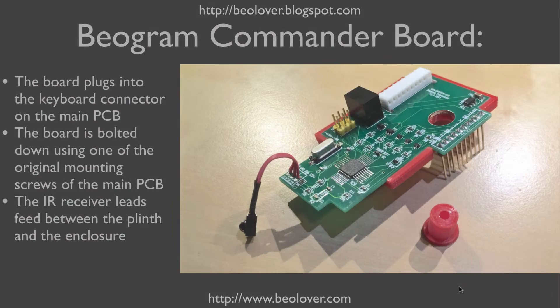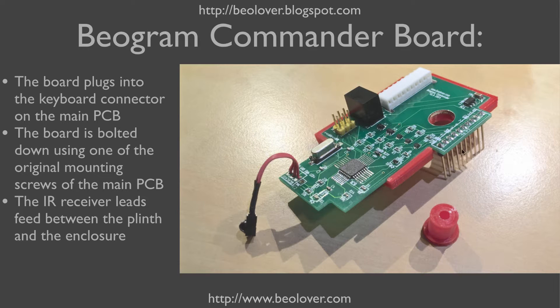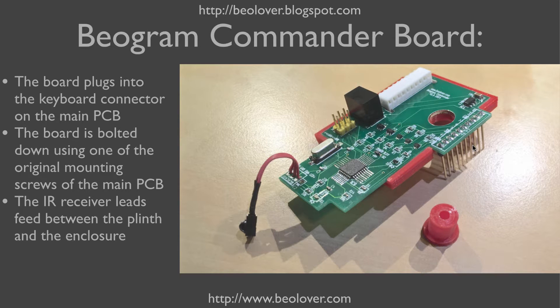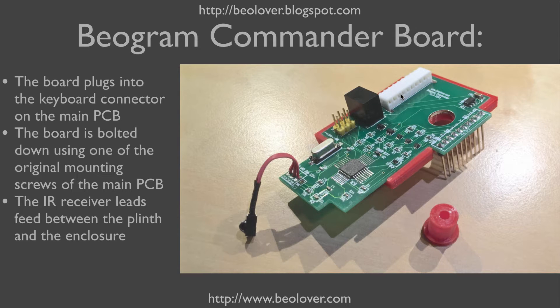This here shows the Beogram Commander board. The board plugs in directly into the keyboard connector on the main PCB. The keyboard plug goes into this header that is mounted on the Commander board.